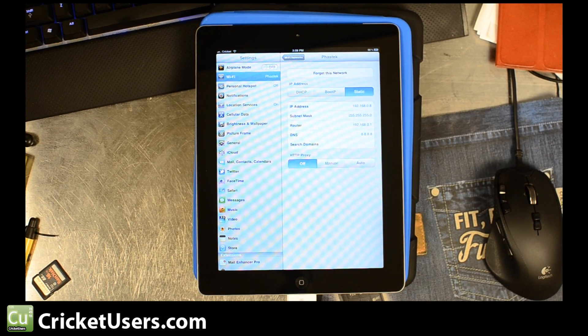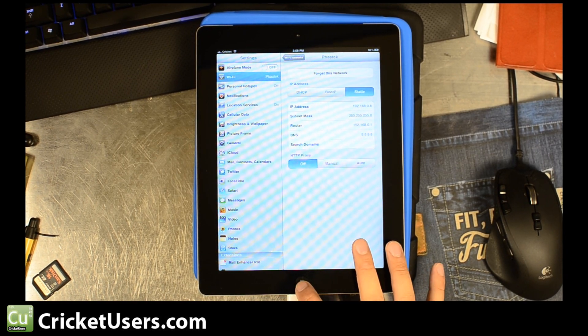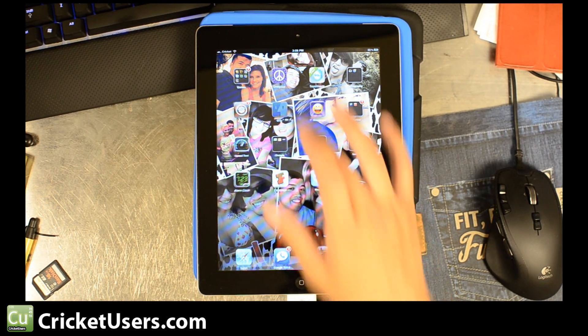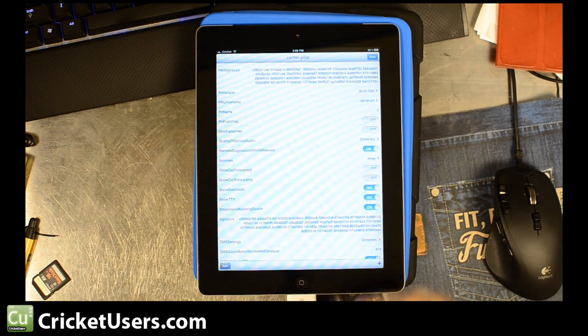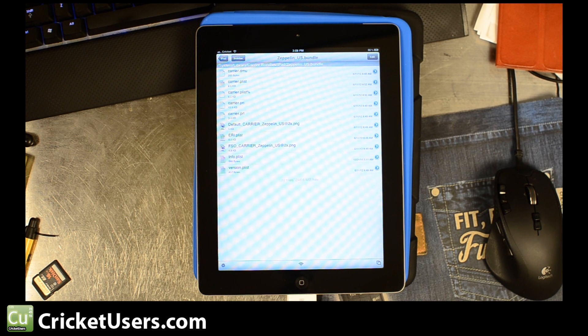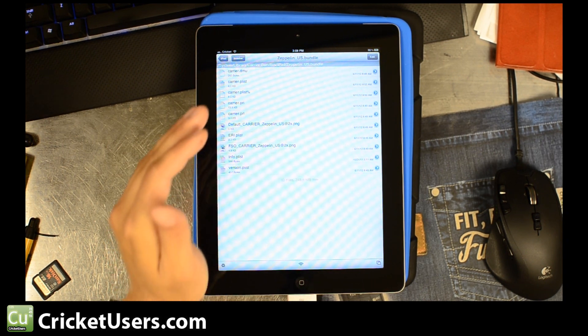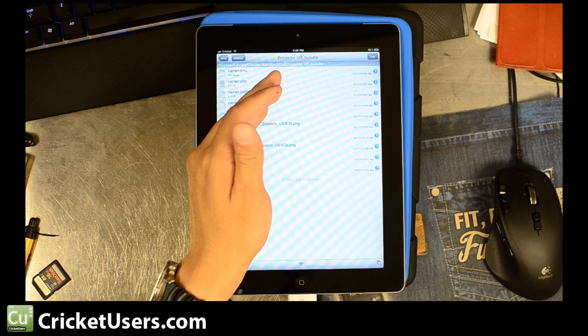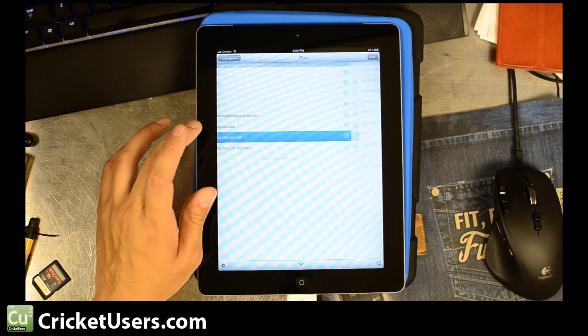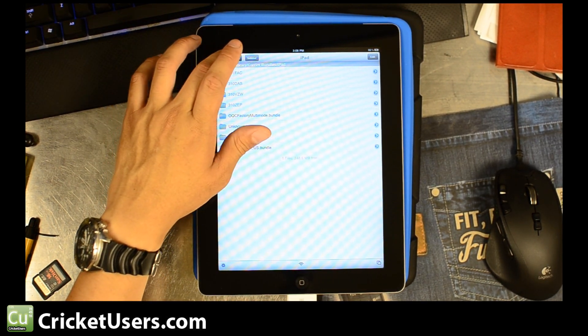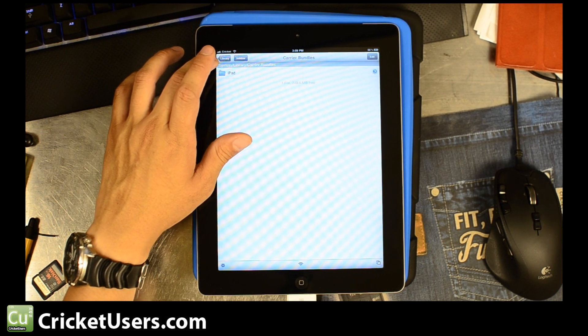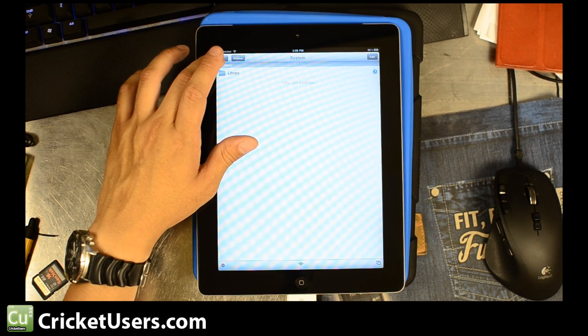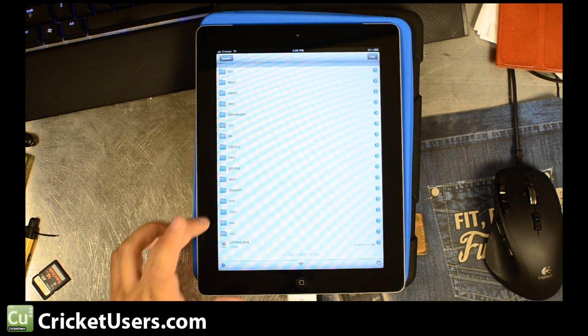If you're still not on Cricket or things are not working, go ahead and go to iFile. I mentioned that was one of the things you wanted to have earlier. Pretty much you're going to navigate to System, Library, Carrier Bundles, iPad, Zeppelin, US Bundle. Or if we back out, you could also... Let's back out all the way so we can show you the full path.